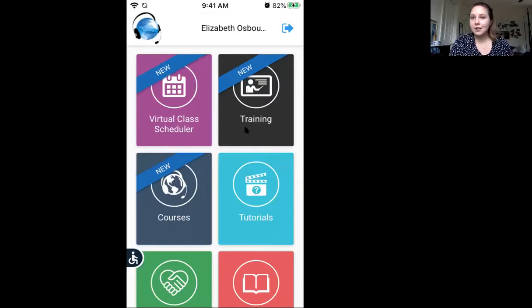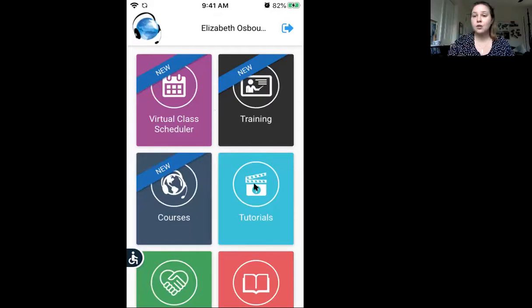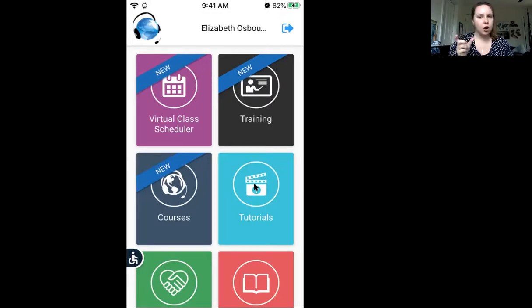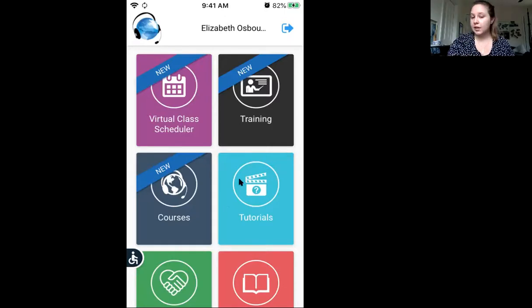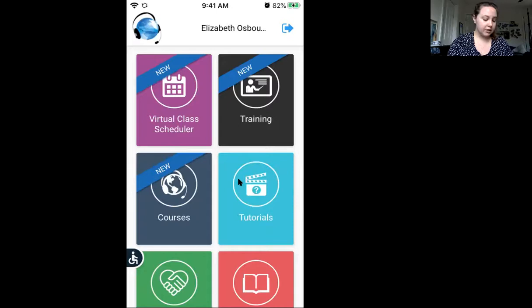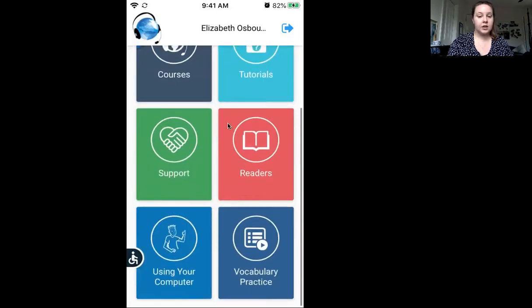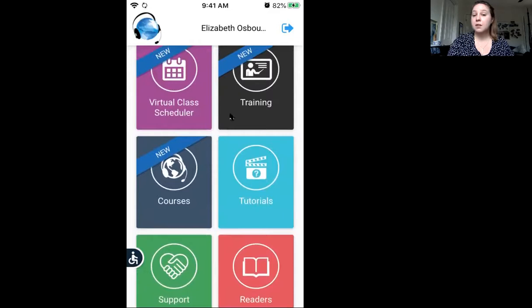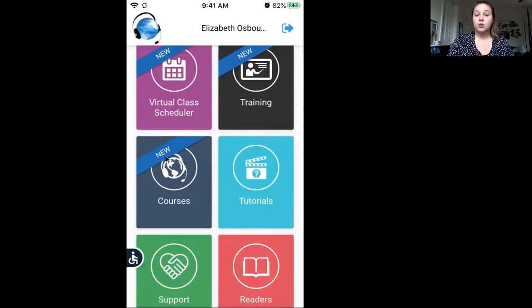Now yours will look a little bit different because mine is a teacher account. You will have a screen that comes up that asks where you are — you will select away from school or at home. I'm pretty sure it says away from school. So you will click on away from school and then it will take you to something that looks very similar to this. You'll see most of these tiles; some are different because this is the teacher version, but you will have the courses tile, so click on courses.